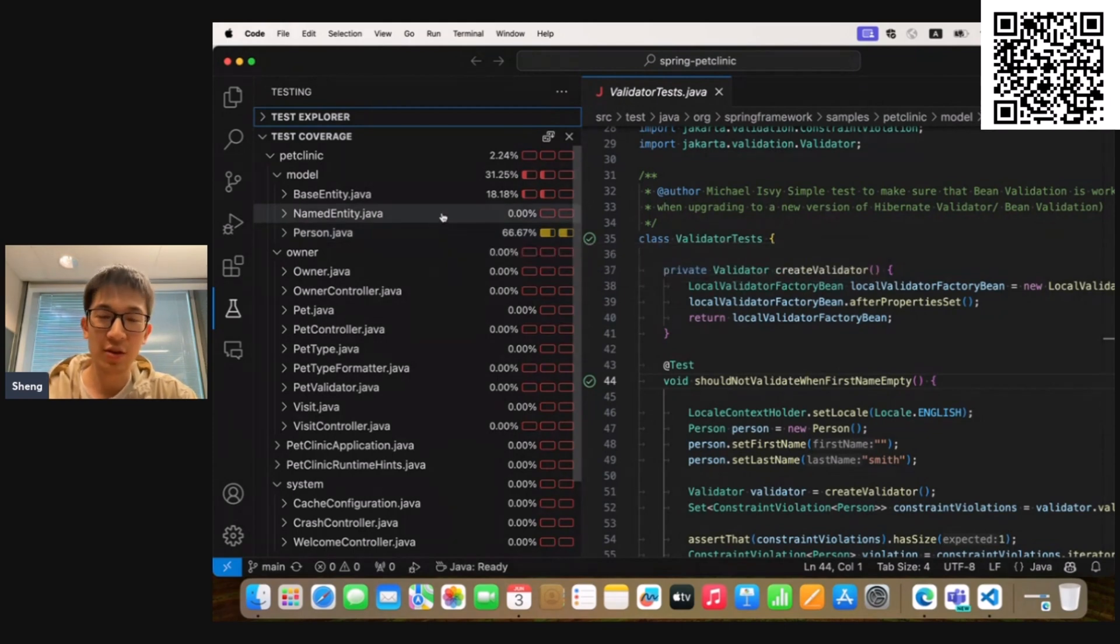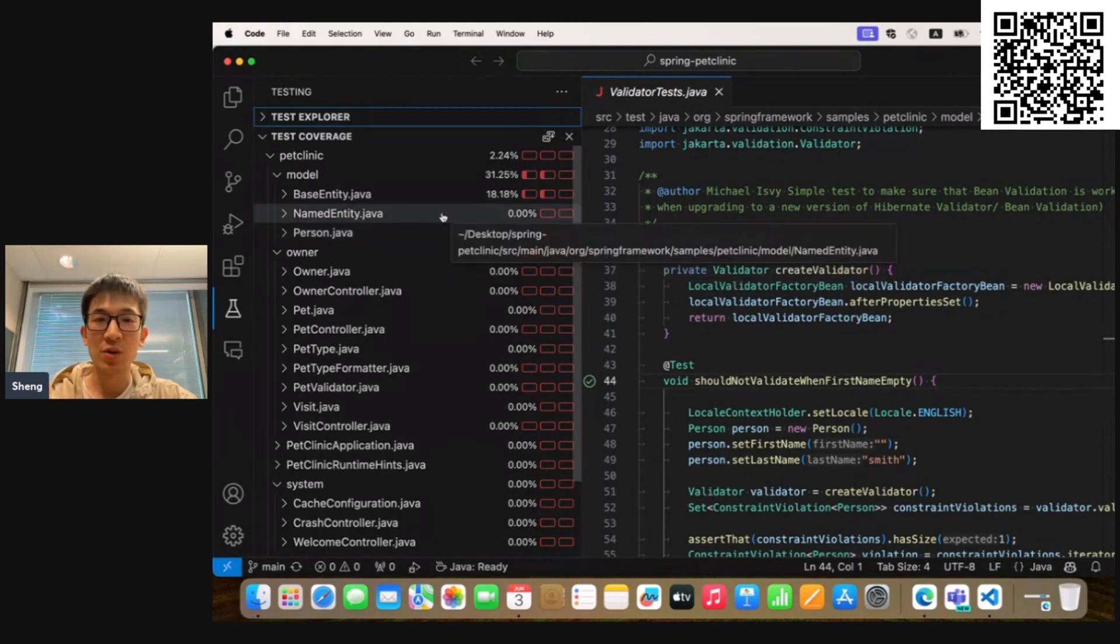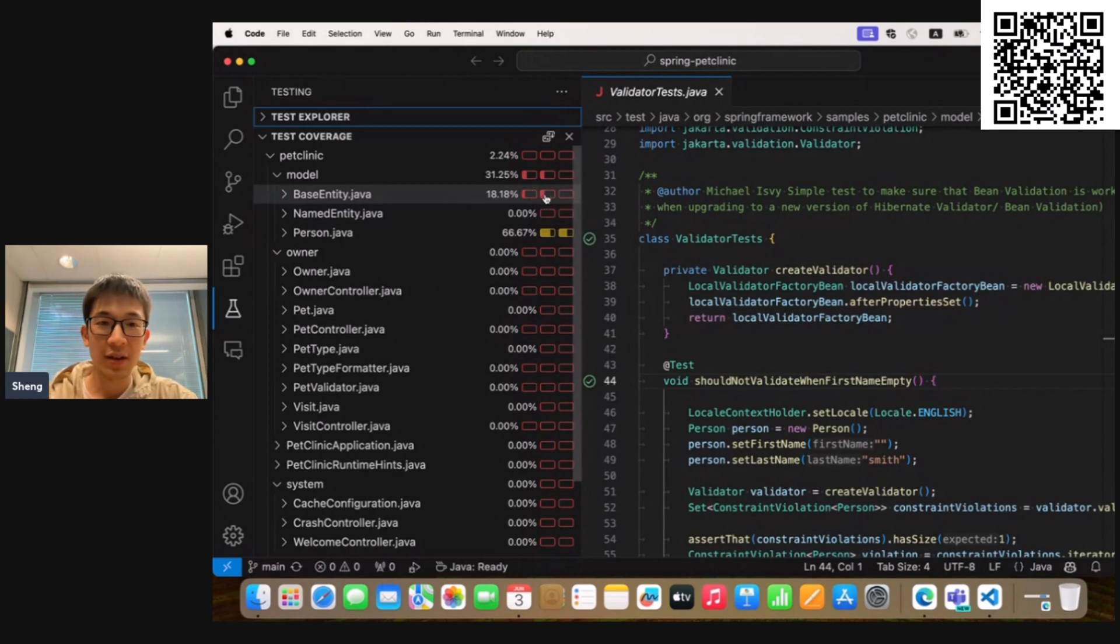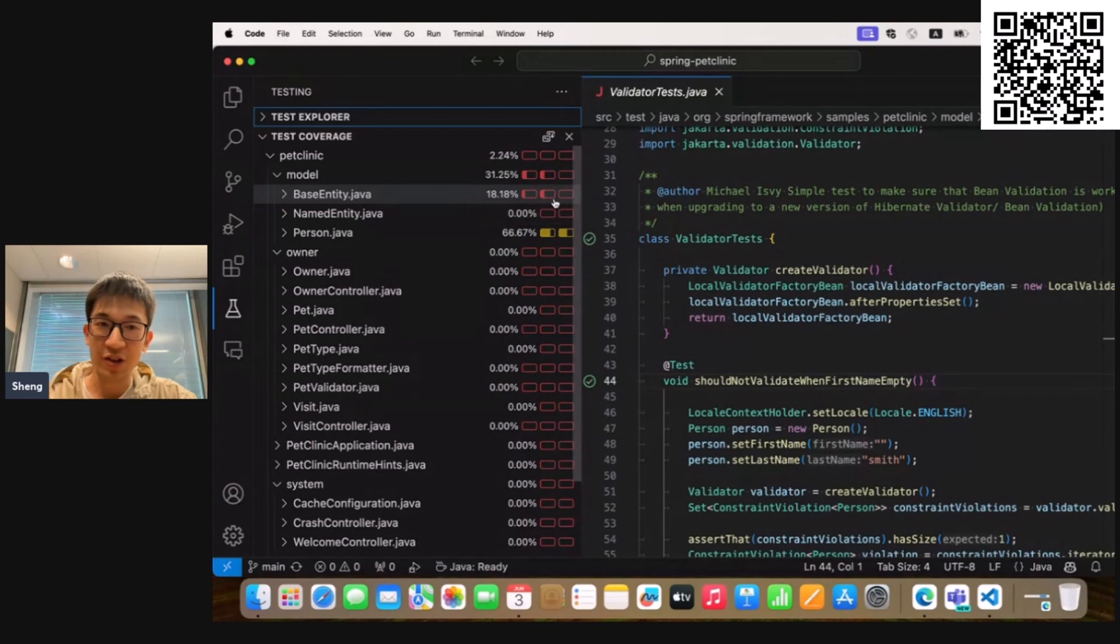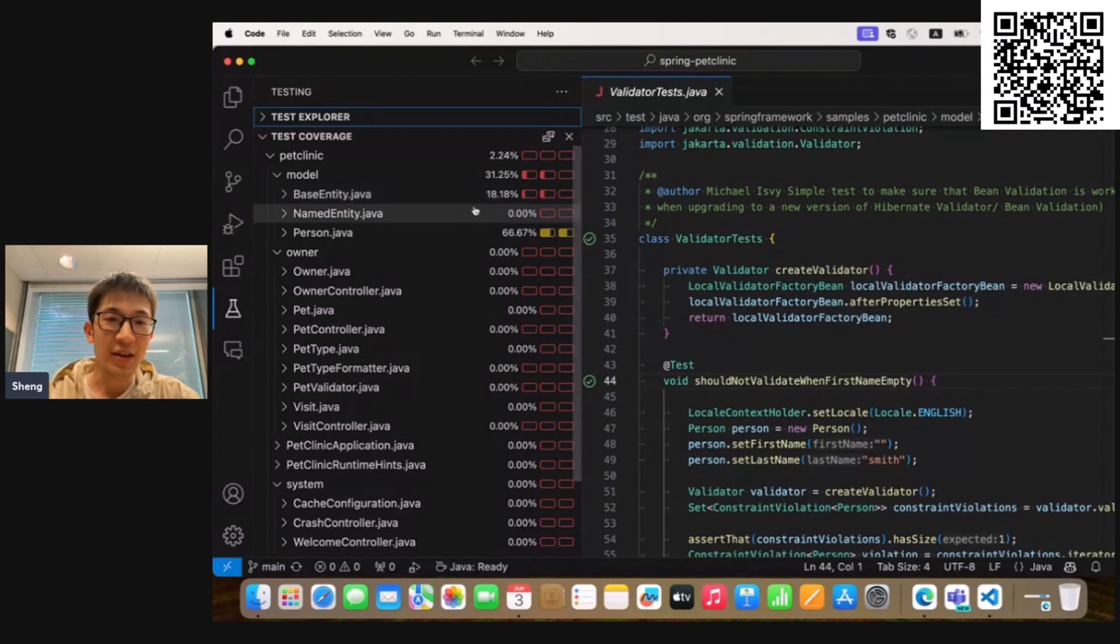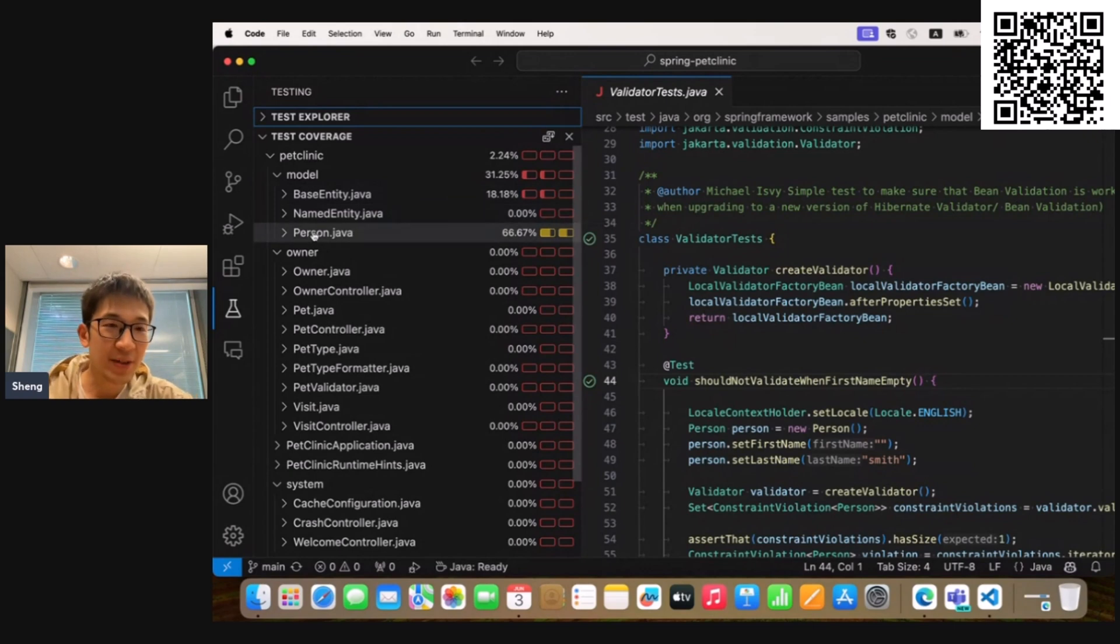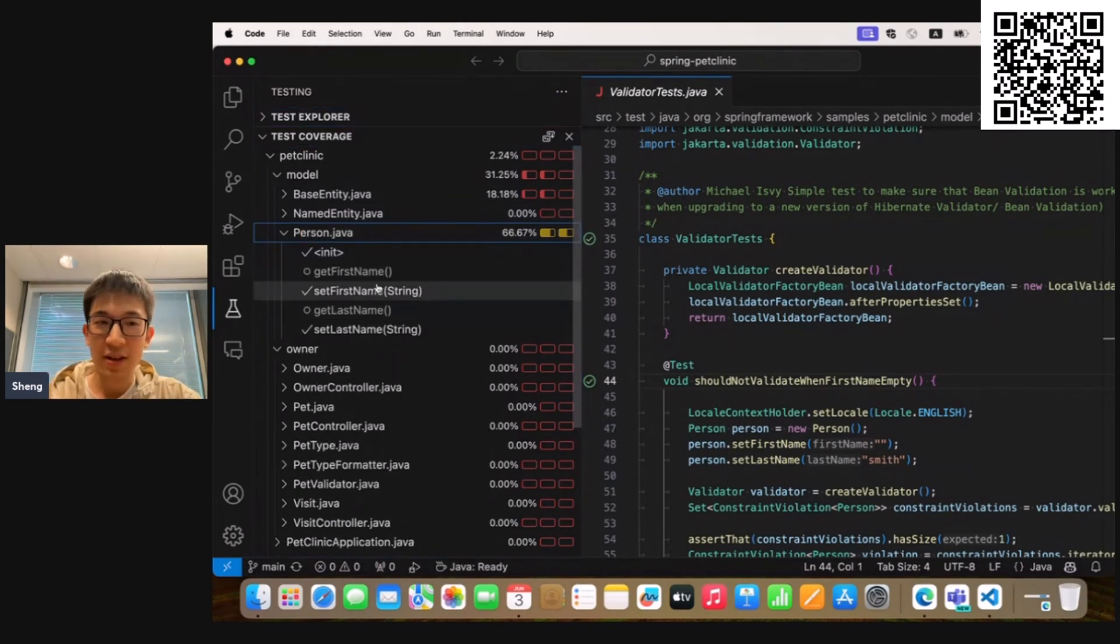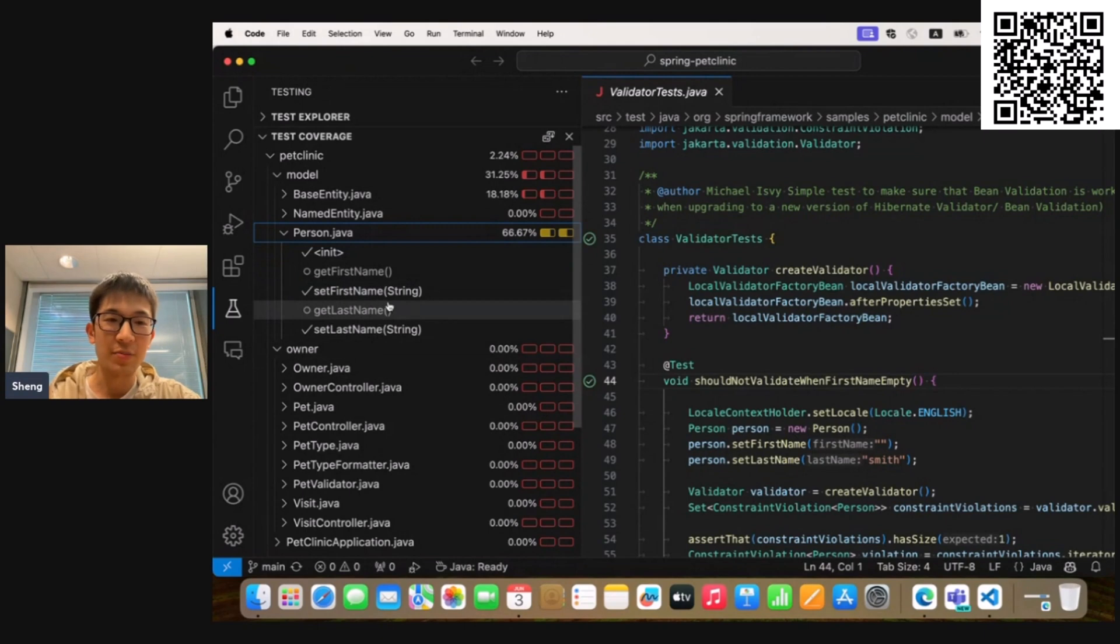each Java source file can have at most three different kinds of coverage, which are the statement coverage, the function coverage, and the branch coverage. And if we expand the Java source file, you can see all the covered and uncovered methods listed as its children.